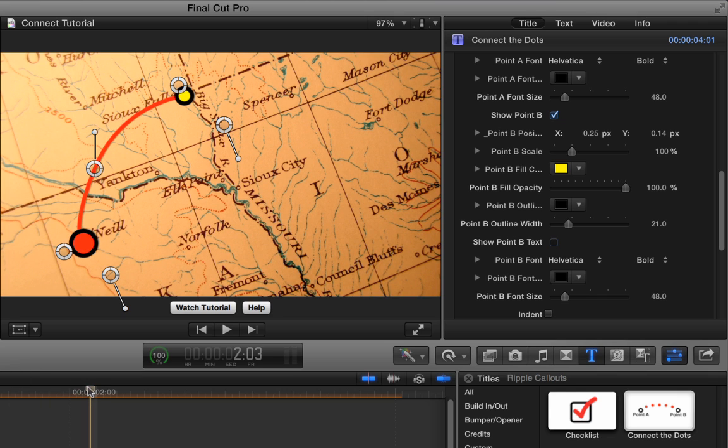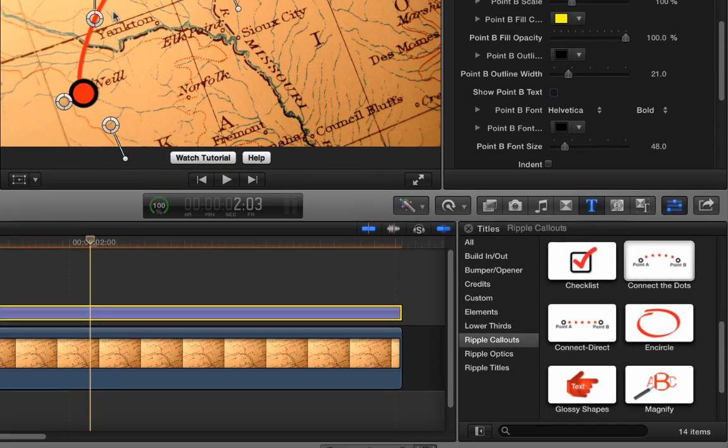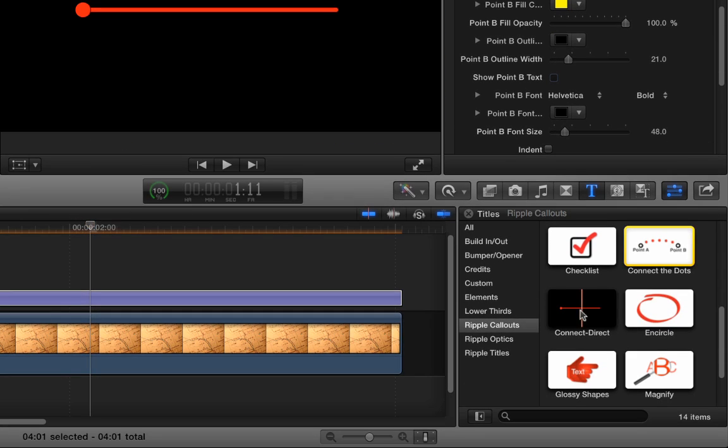And now I want to do a second line at this point to go from Sioux Falls over to Spencer. Now if you want to make a short straight line, it's a little bit difficult with Connect the Dots because of this curve in here. You can kind of straighten it out, but especially if you make it very short, it's a little difficult. So that's why I created ConnectDirect. ConnectDirect allows you to make a straight line.